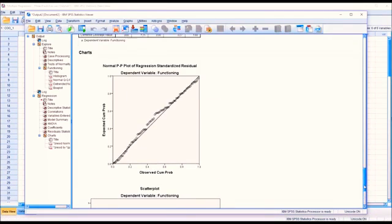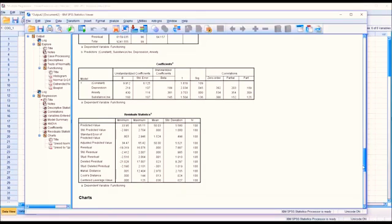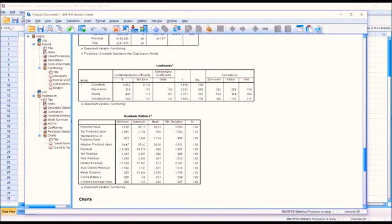Next, I'm going to move up to residuals statistics and look for the standard residual. The minimum is negative 2.412 and the maximum is 2.007 — a good range, as we don't want it outside of negative 3 to 3. Then I'm going to look at Cook's distance: a minimum of 0 and a maximum of 0.144. For Cook's distance, we don't want a value greater than 1, so we're okay here as well.